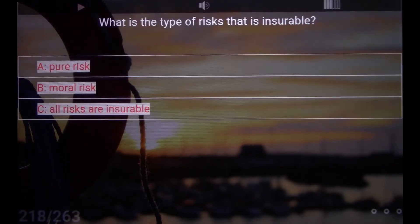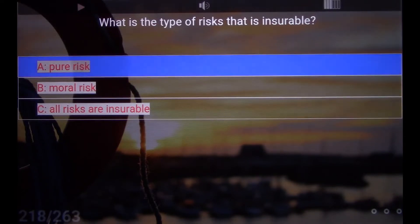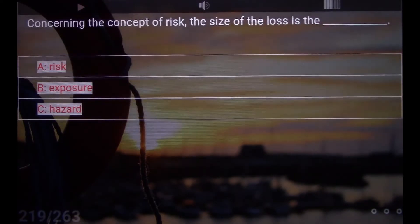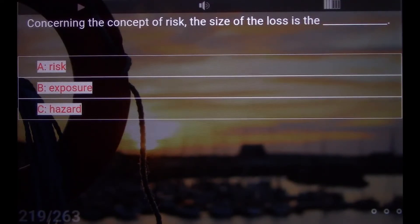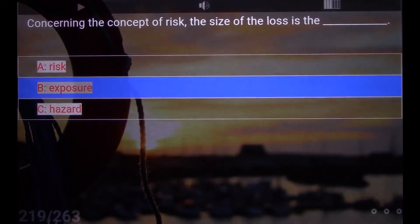What is the type of risk that is insurable? A. Pure Risk. Concerning the concept of risk, the size of the loss is the underscore. B. Exposure.